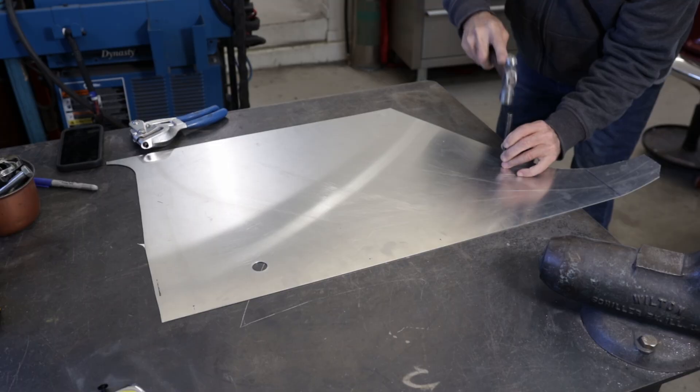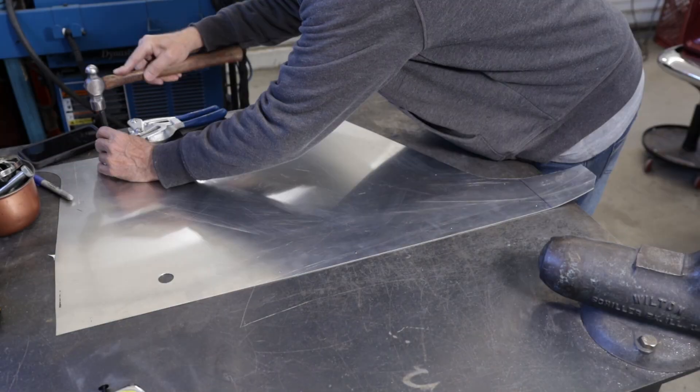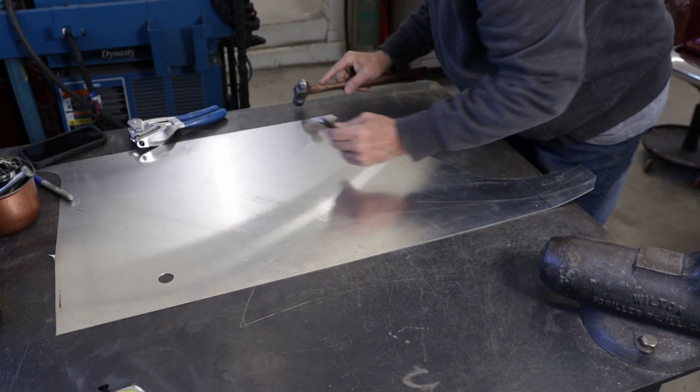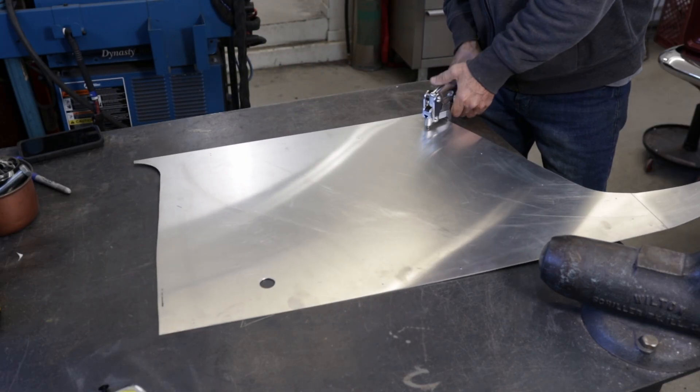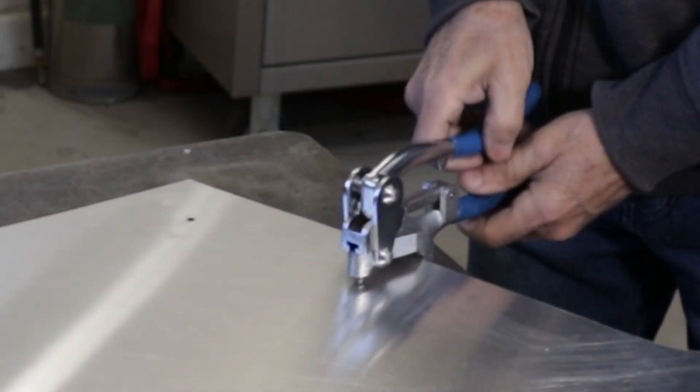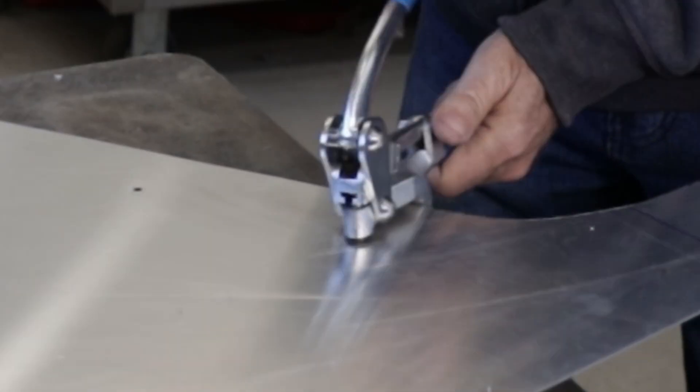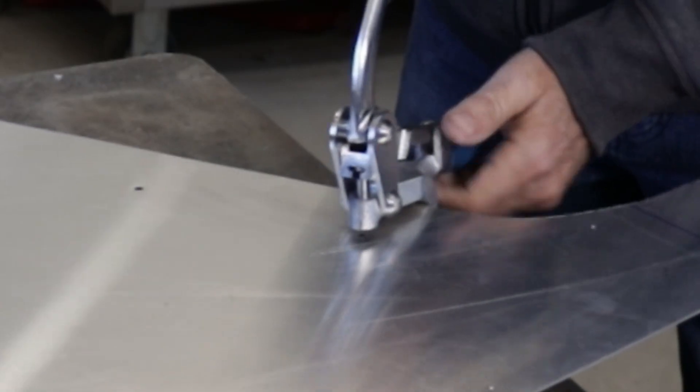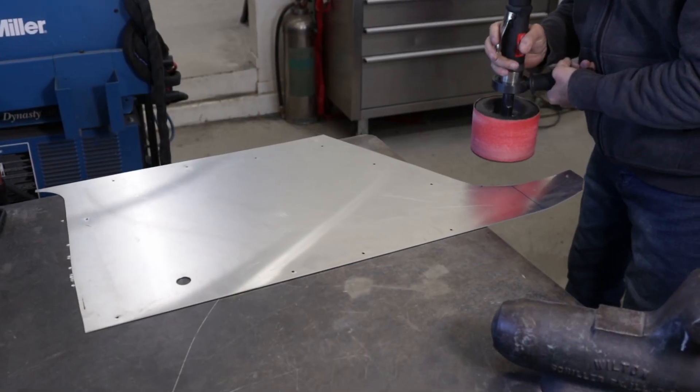Measure, mark and center punch the mounting holes. I use a metal hole punch for this work. It has a little point that lines up with the center punch divots and unlike a drill bit doesn't leave any burrs to clean up.